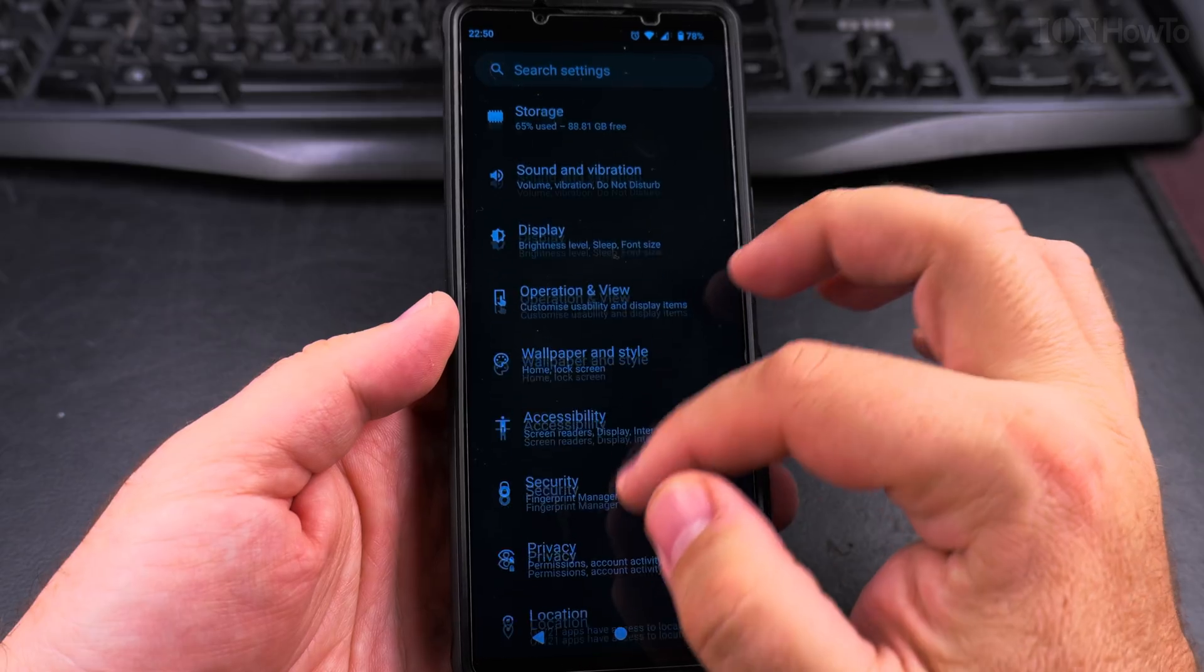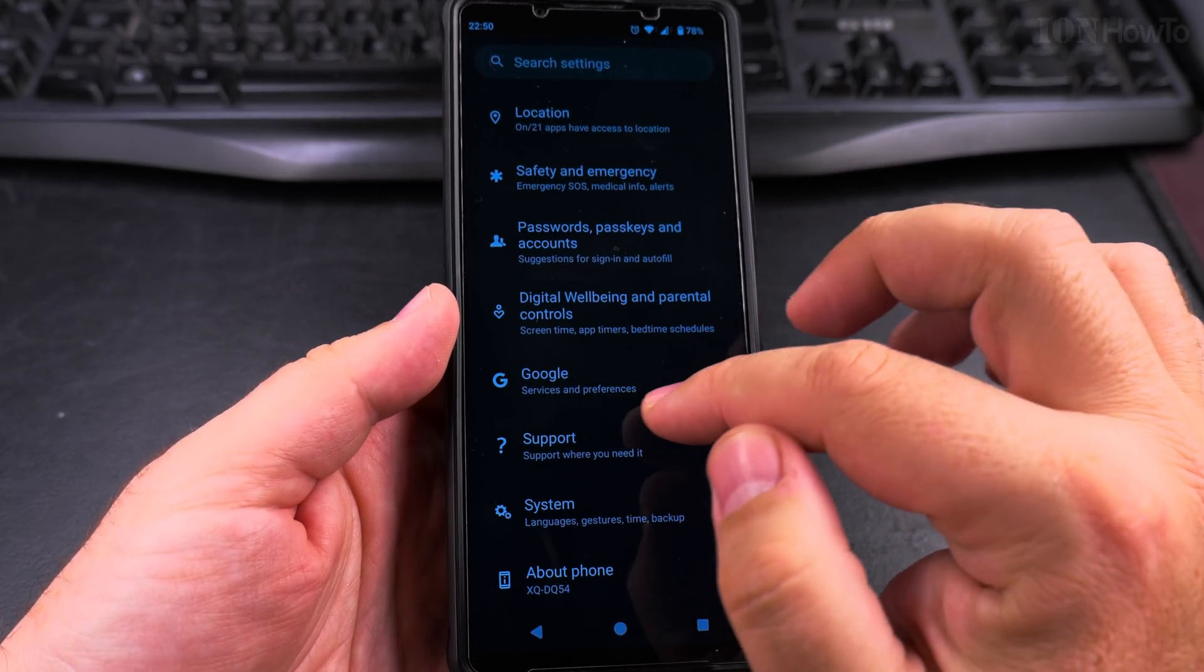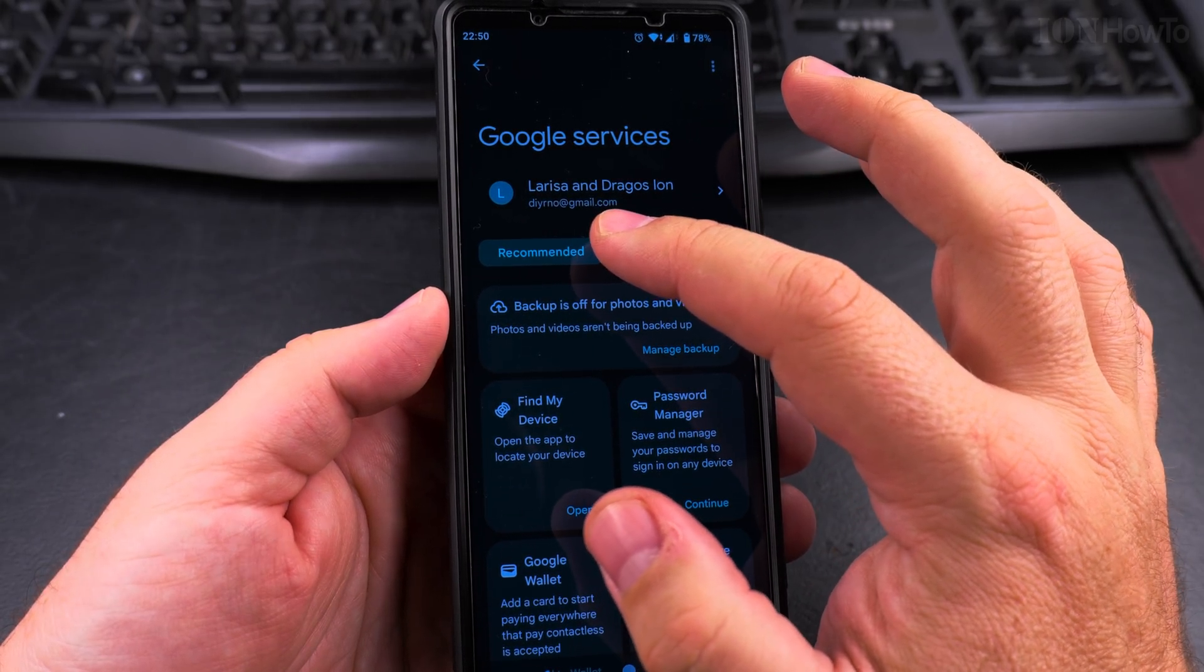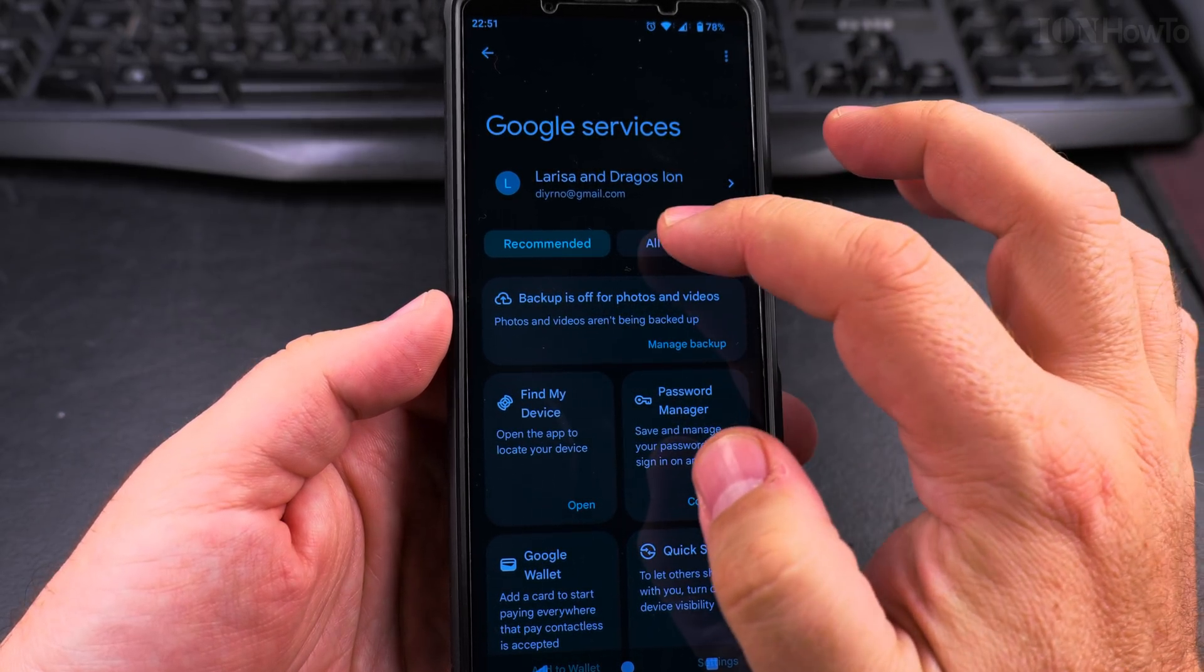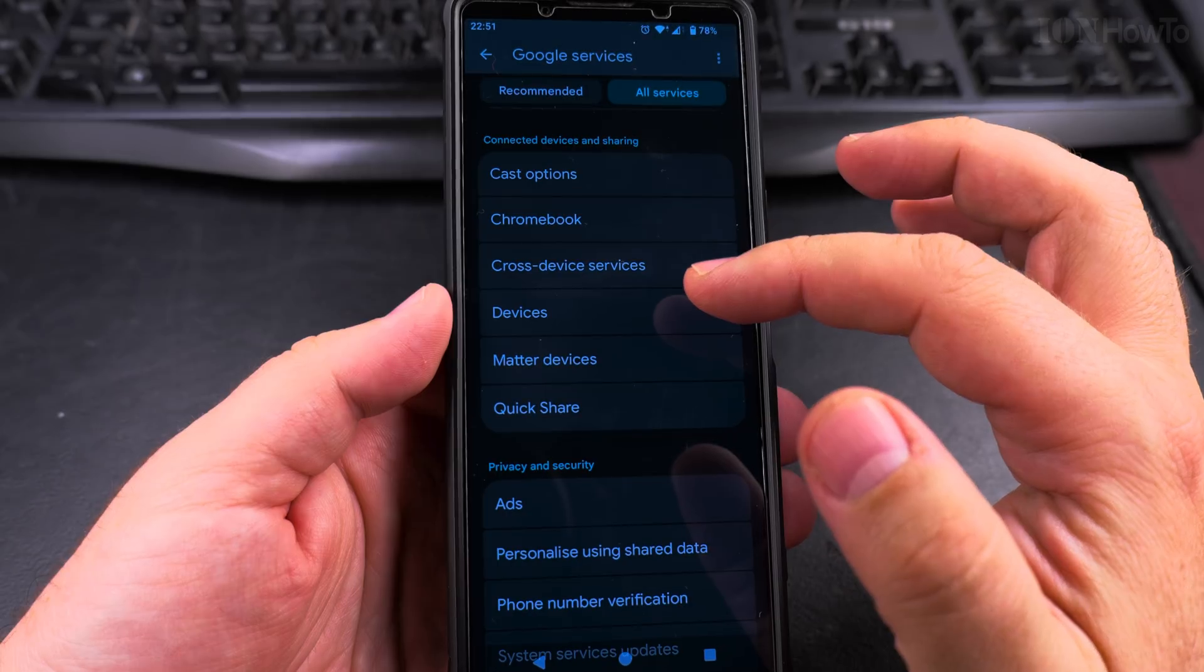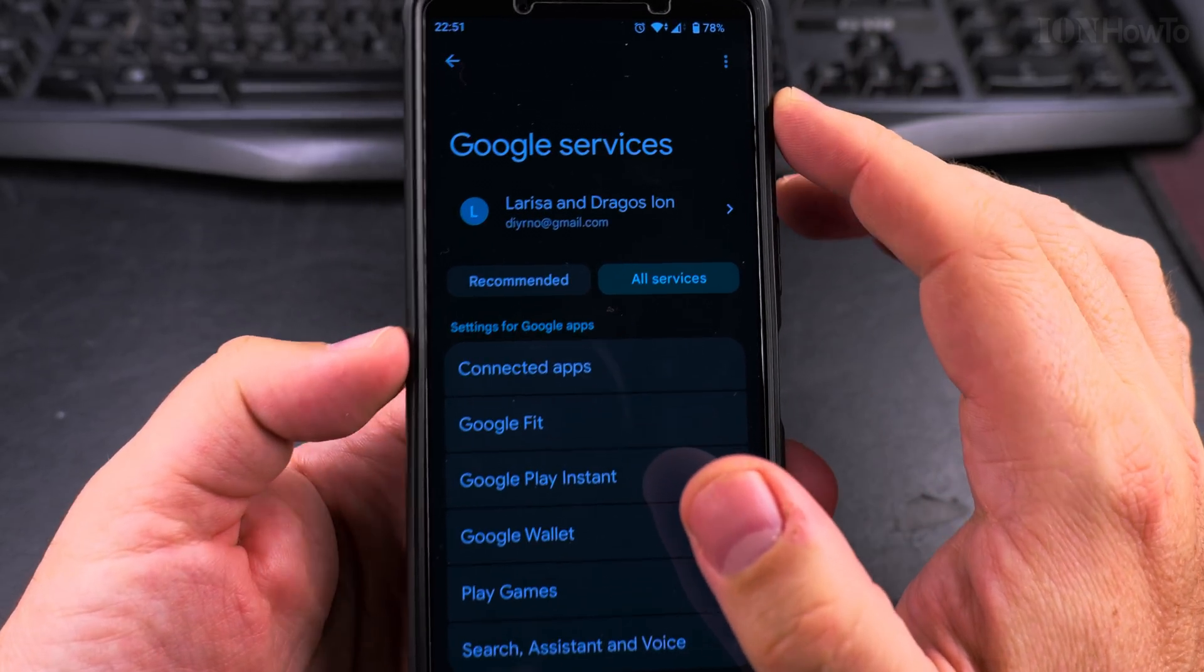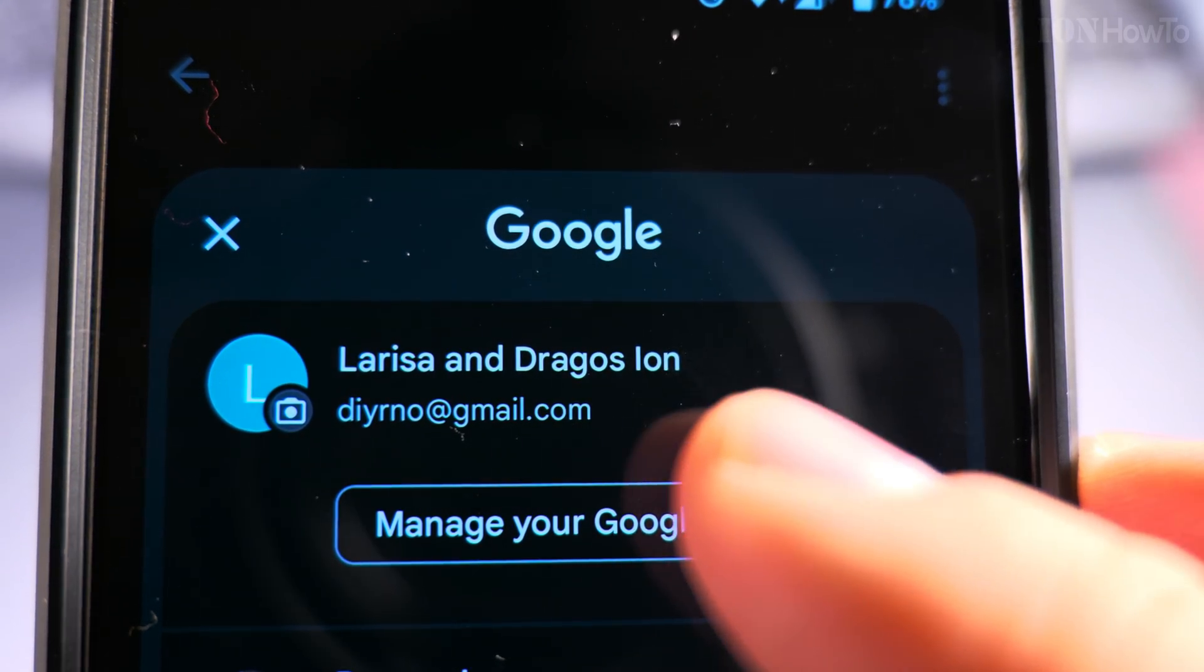So you go in the settings. On the settings page, you go into Google. Here you have Google. And then you will see here your email address and your name. You can see all the services, you can see more options to see which devices you have connected to your account. But to change the password, you have to tap here on your name, tap on manage Google account.